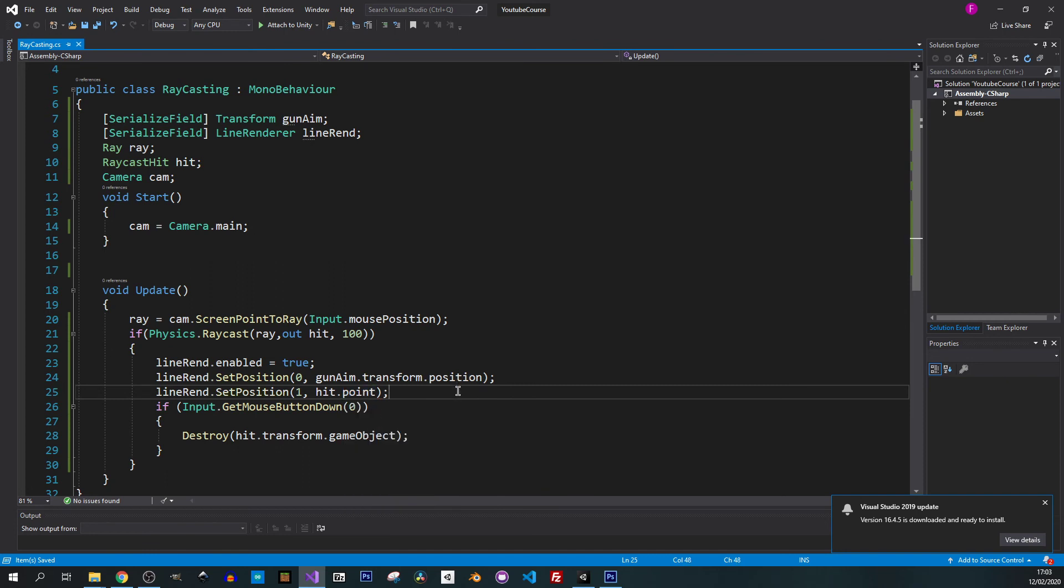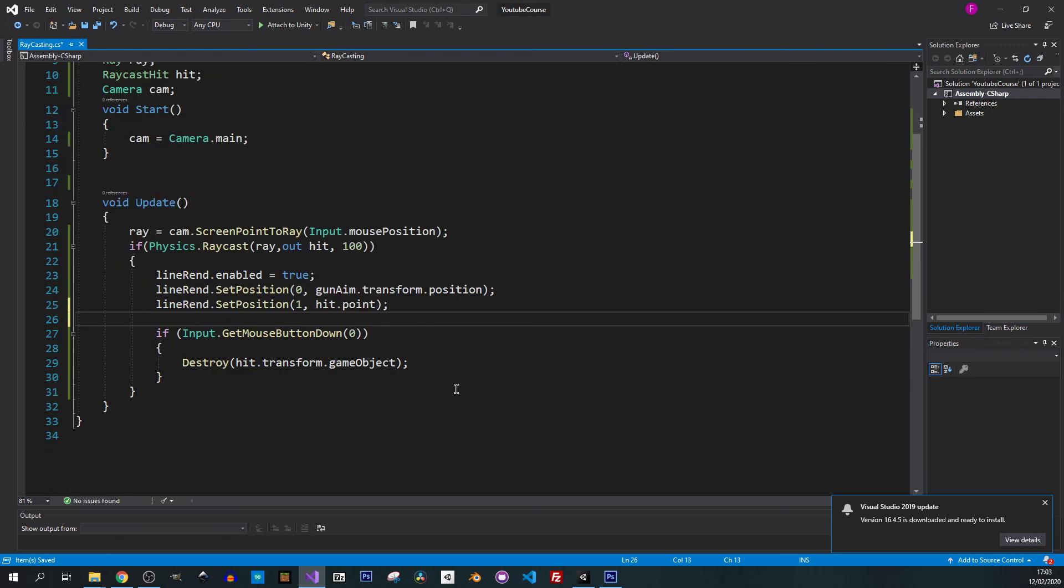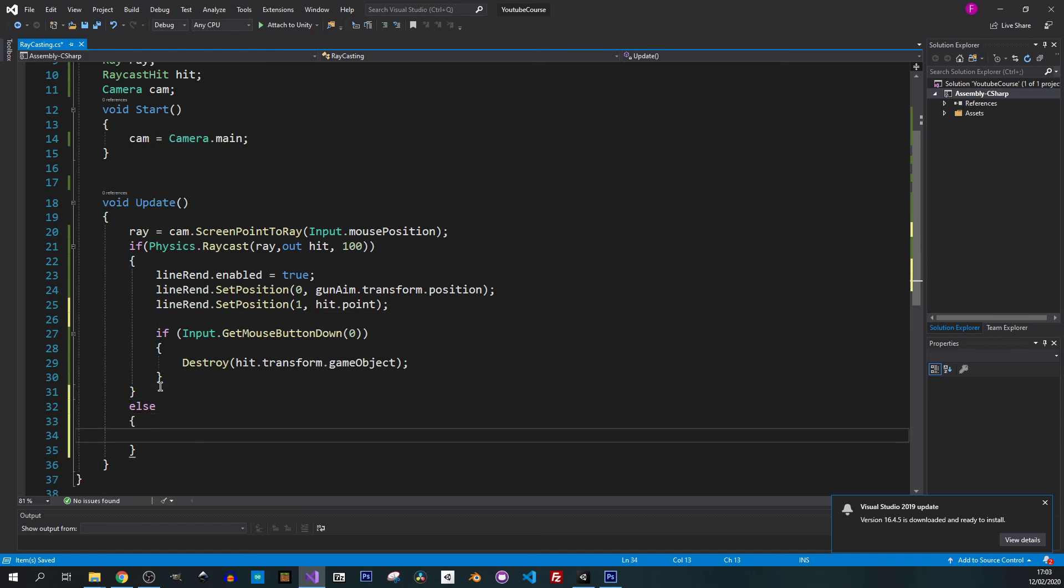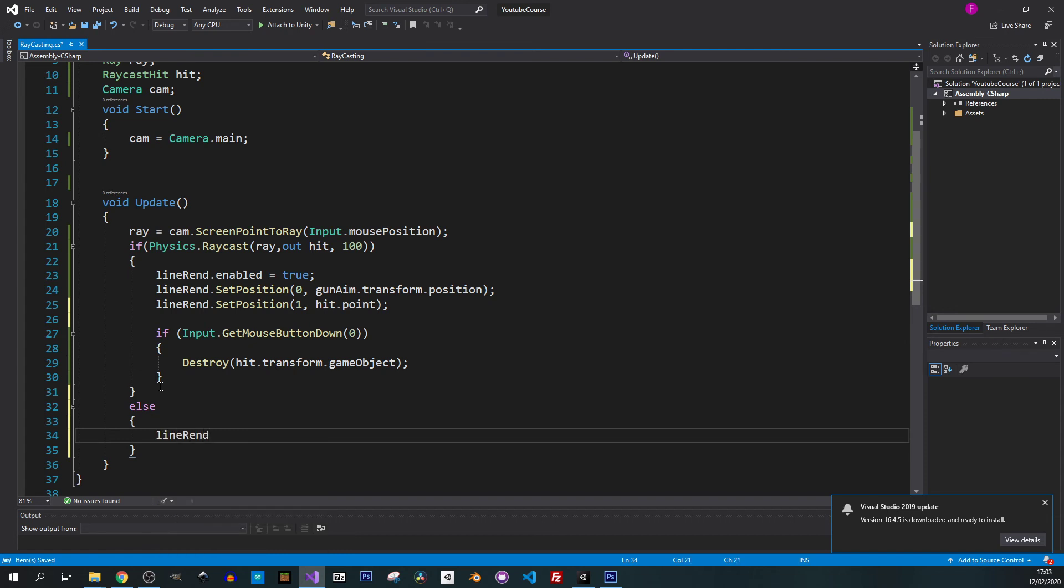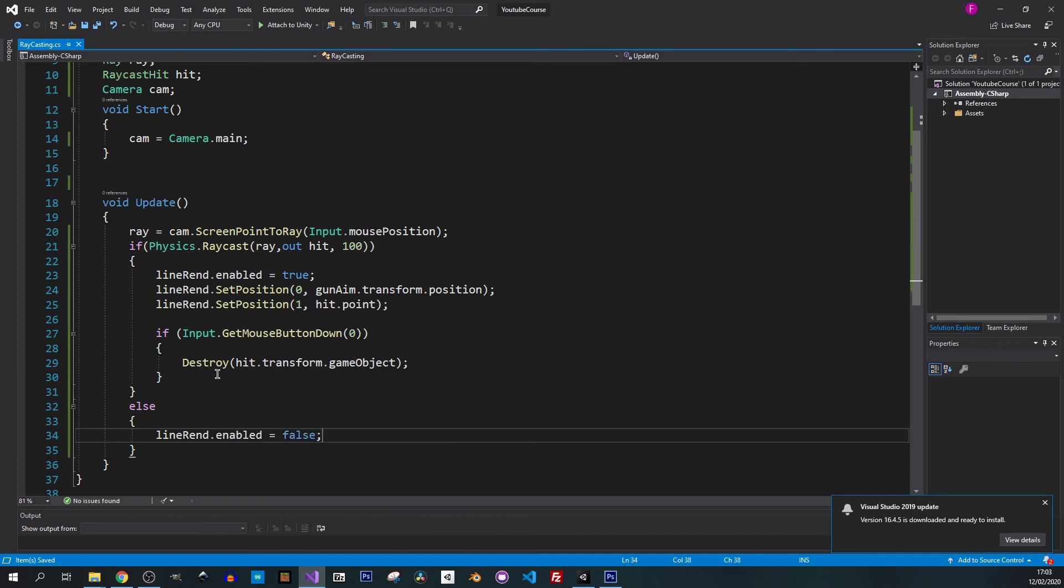That should be it. Let me maybe disable our line when we don't hit anything, so else, and here we will just put lineRenderer.enabled and assign a false value to it.